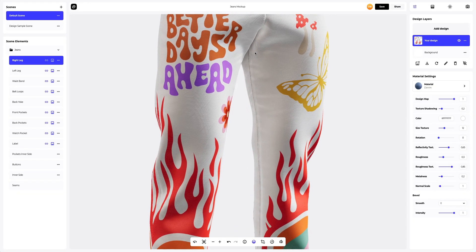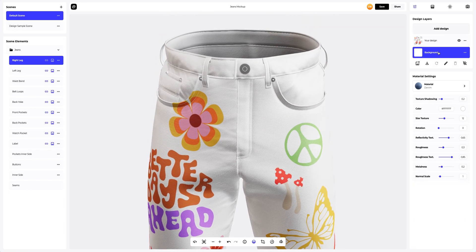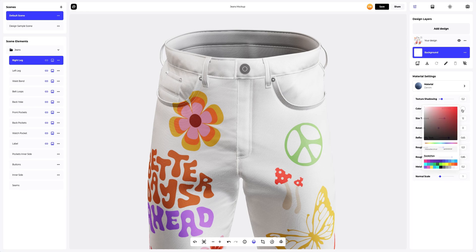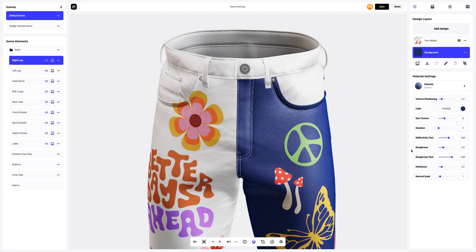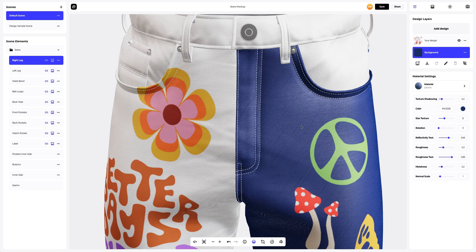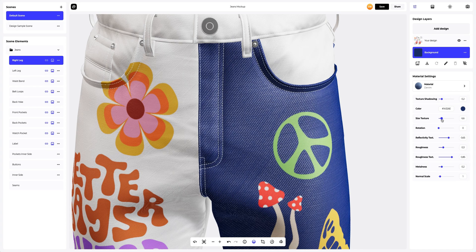Now we'll add colors to our jeans. Let's start with the right leg. On the design panel, select the background layer to make it active. Next we change the color of the material — you can either select or customize the color using the color palette, or enter the color code manually. Now in the material settings we will make the fabric more matte and soft. Now we will copy the right leg material and apply it to the left leg.